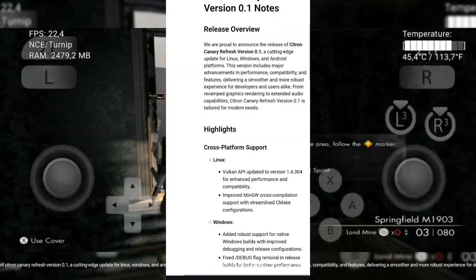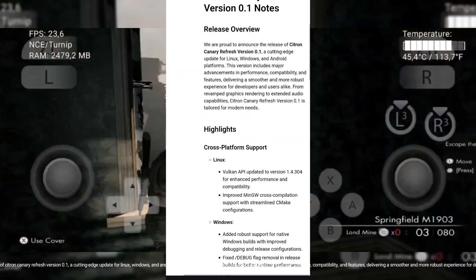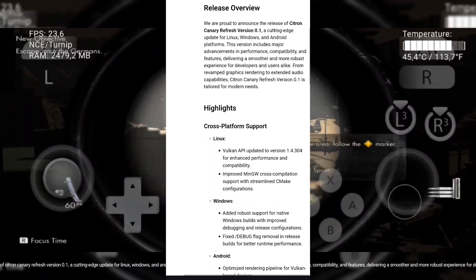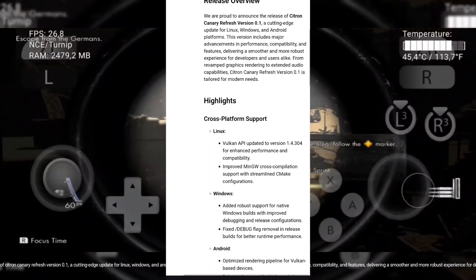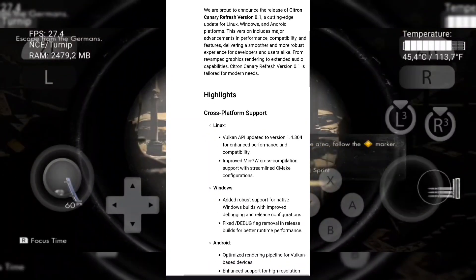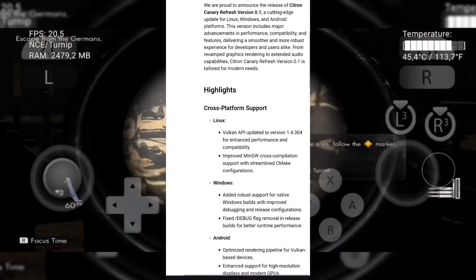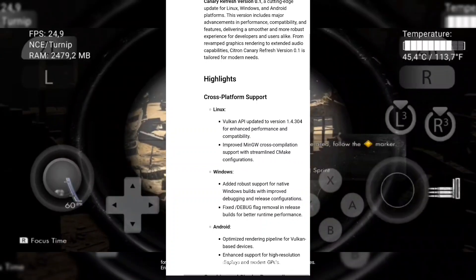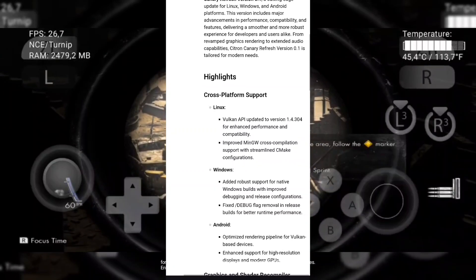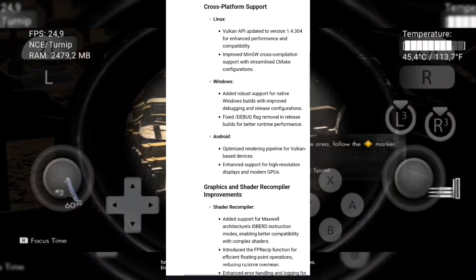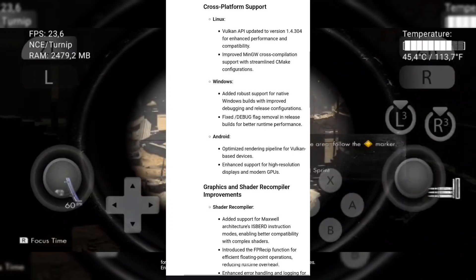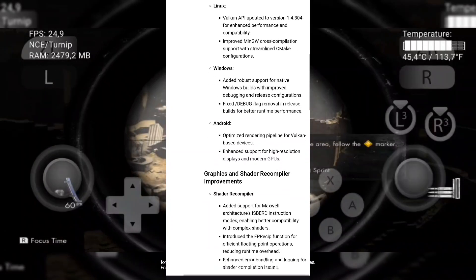From revamped graphics rendering to extended audio capabilities, Citron Canary Refresh version 0.1 is tailored for modern needs. For the Android version: optimized rendering pipeline for Vulkan-based devices, and enhanced support for high-resolution displays and modern GPUs.